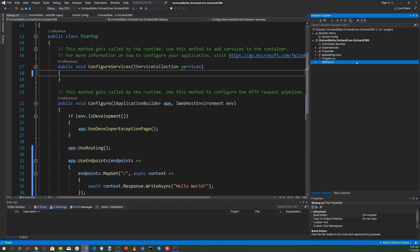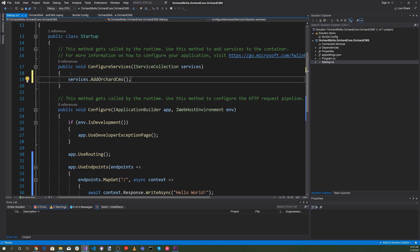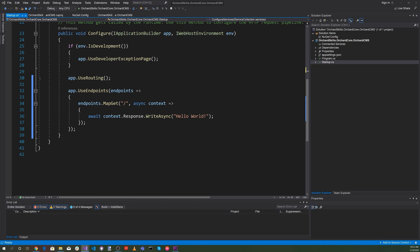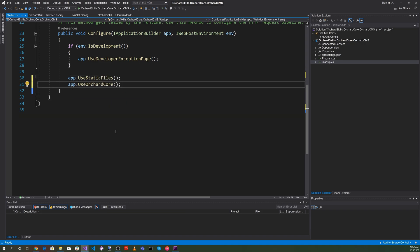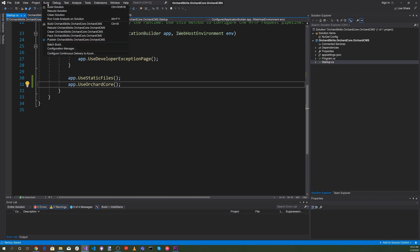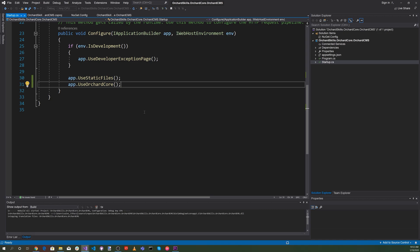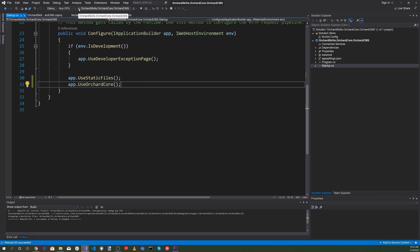Let's head over to startup.cs. In ConfigureServices, let's add services.AddOrchardCoreCMS. And let's replace App.UseRouting and App.UseEndpoints with App.UseStaticFiles and App.UseOrchardCore. Let's save everything and make sure everything builds.